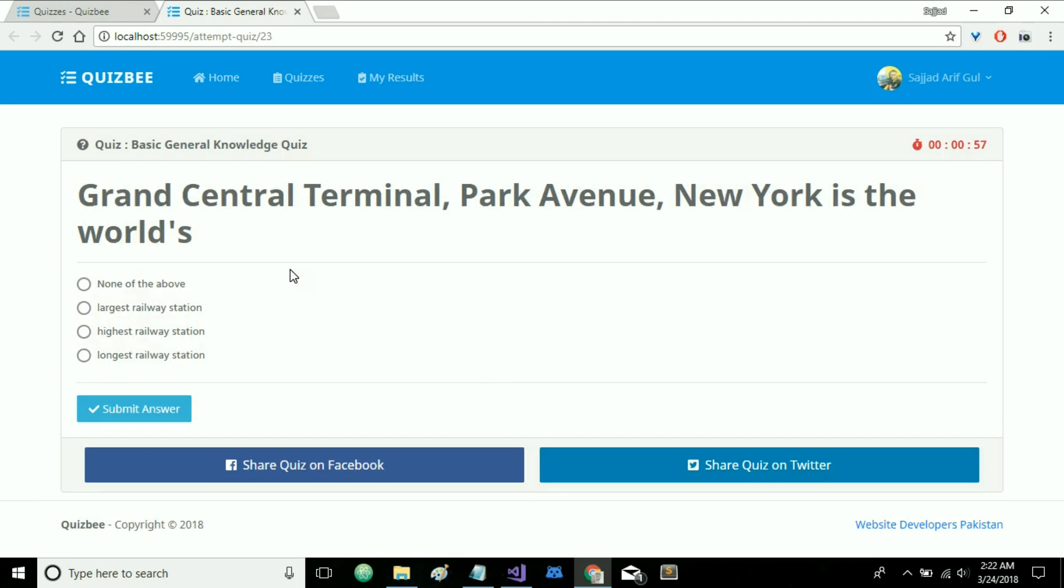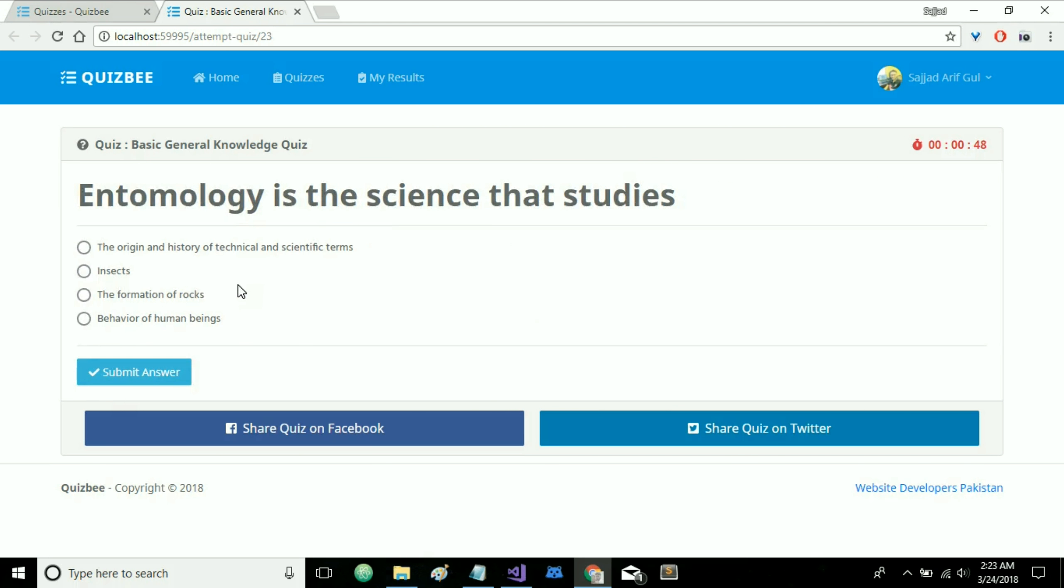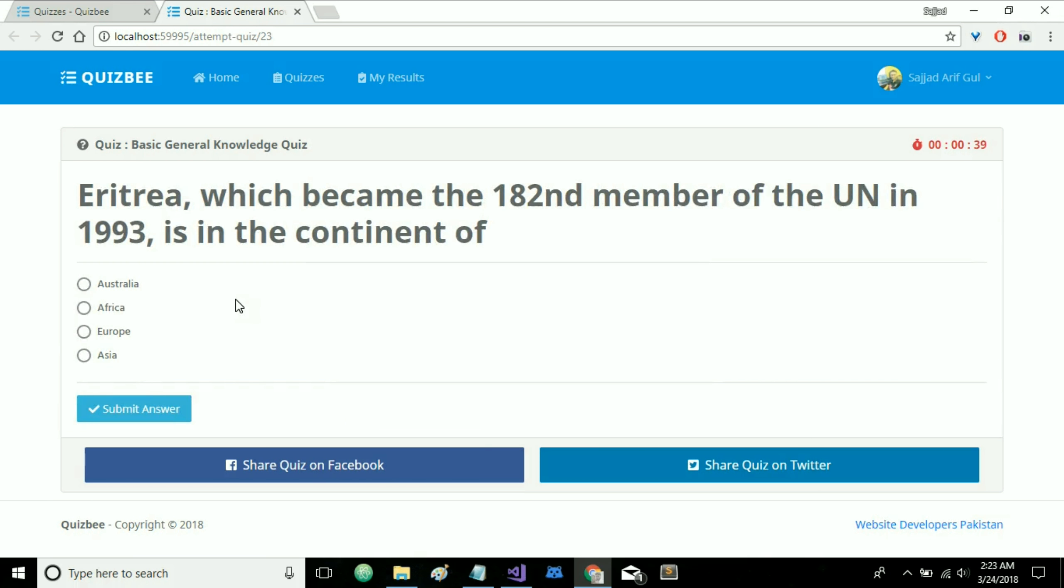The first question is shown and the timer is also started. So let's select an option randomly, submit answer. Obviously you will have to select the right option but for now I'm just clicking. And this will go on and on until either the quiz is completed, the quiz questions are completed or the timer is up.